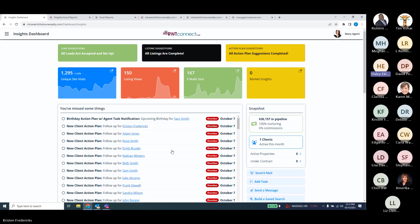Karen asked: what happens when an action plan is complete? It depends on the action plan. Some of our action plans continue in perpetuity, like our newsletter action plan. For those using the newsletter action plan, we haven't subscribed for 2023 yet. We'll be creating the 2024 ones fairly shortly, and anybody subscribed to 2023 will just get rolled right over into 2024.